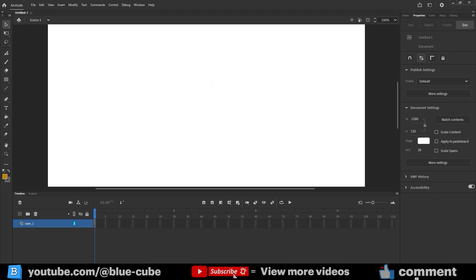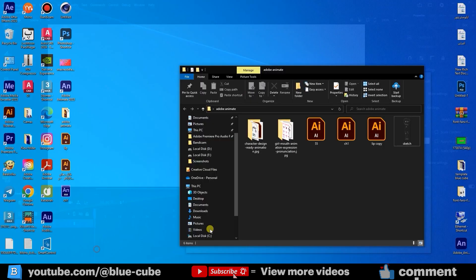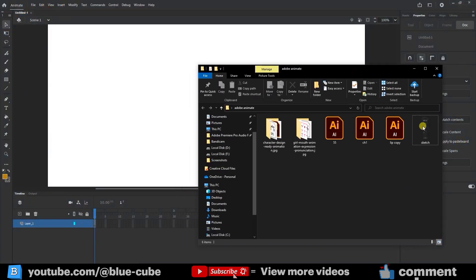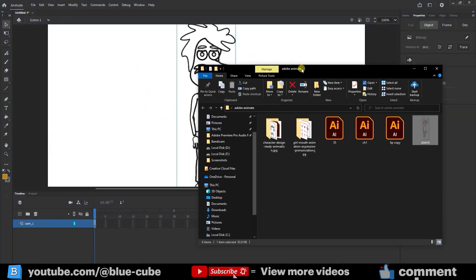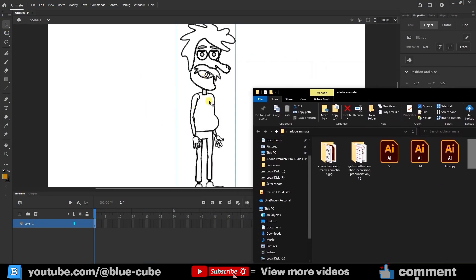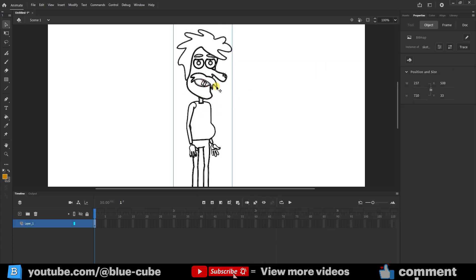First, I import the initial sketch that I previously drew on paper into the software. You should also either draw a character or download one from the internet. Now, I start designing the character.